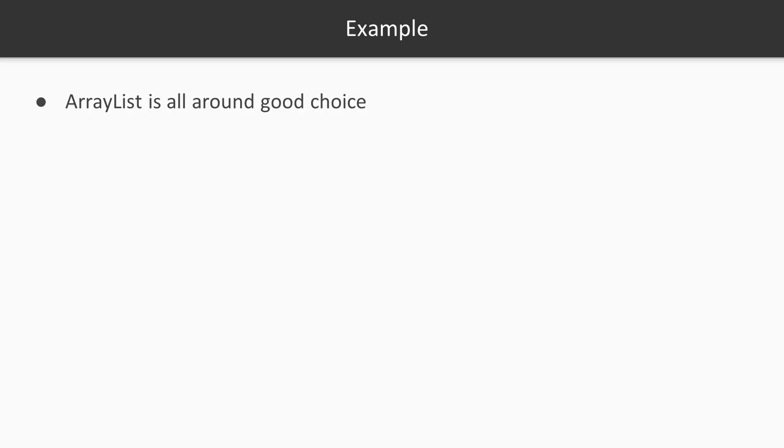How do you choose the collection that you would like to use in a specific case? Let's start with a few guidelines. ArrayList is an all-around good choice. If you're not sure what you need to use, just use ArrayList and it's going to be good.